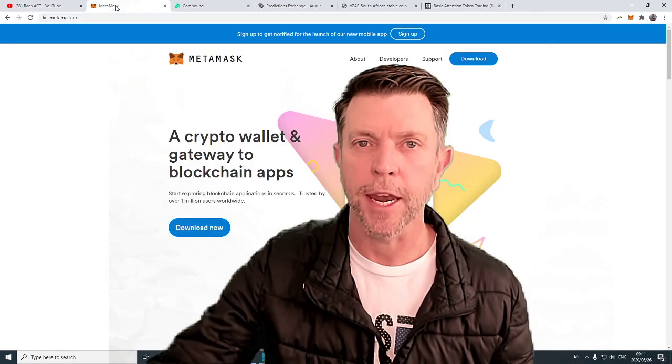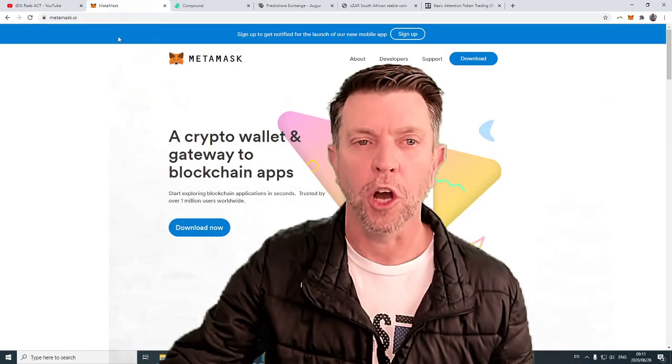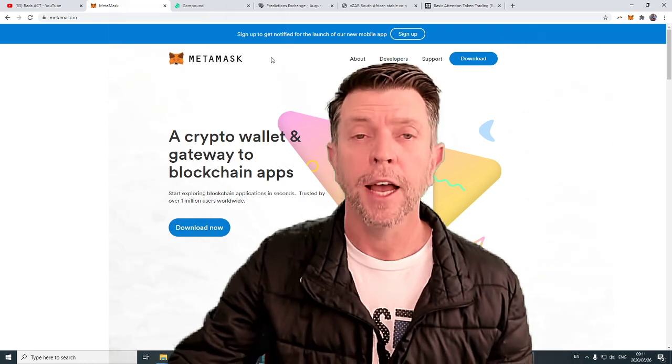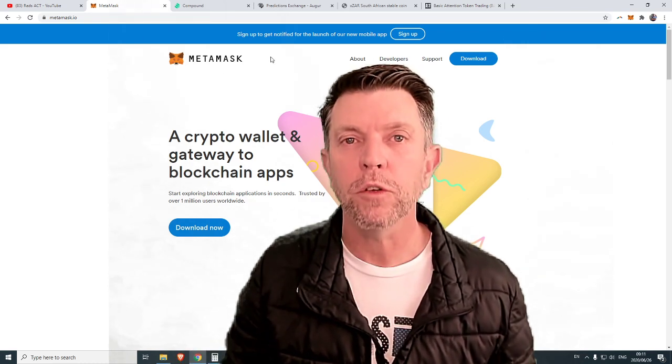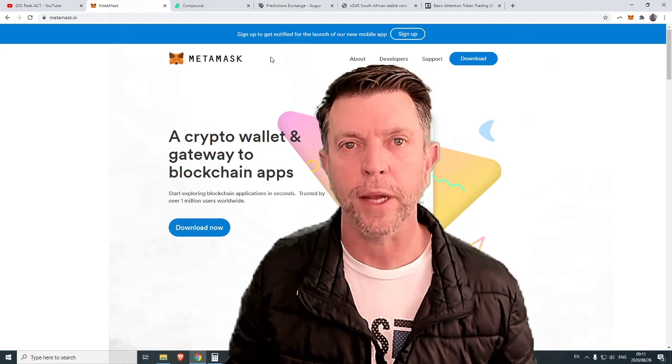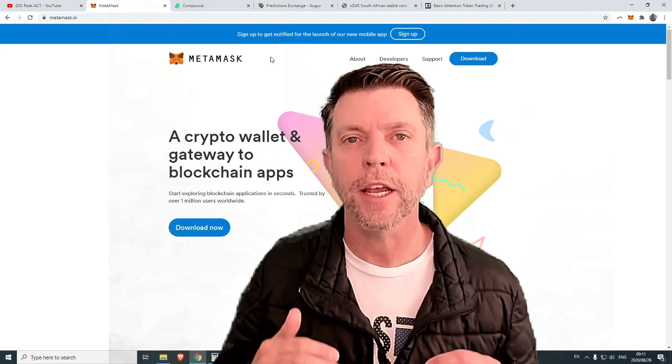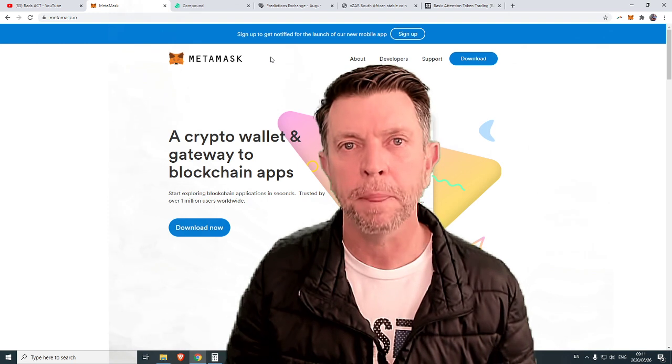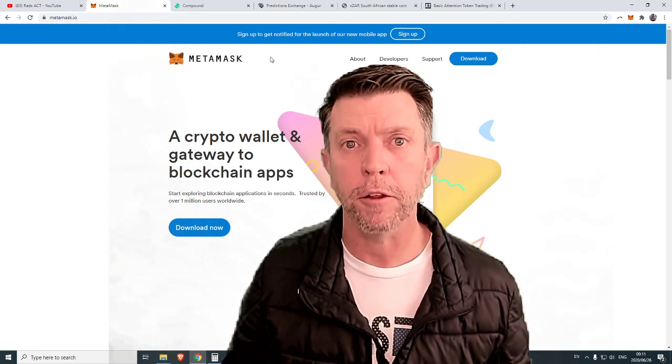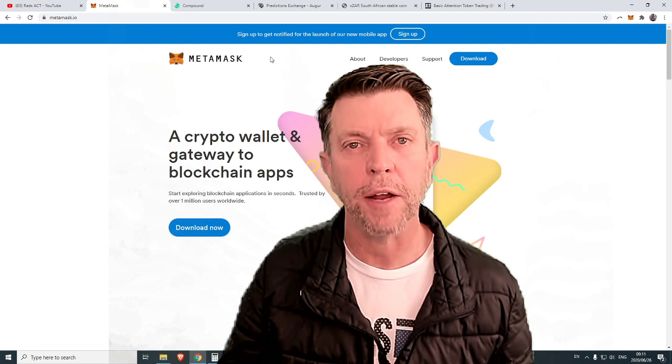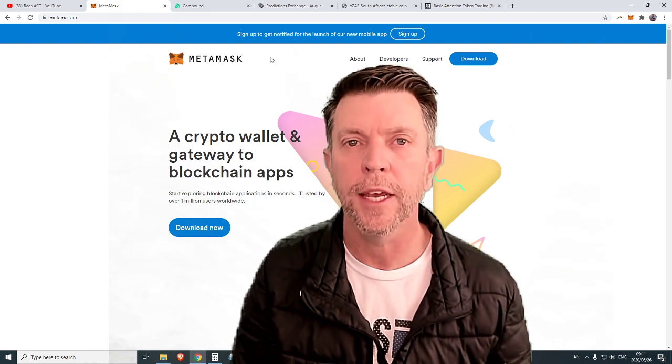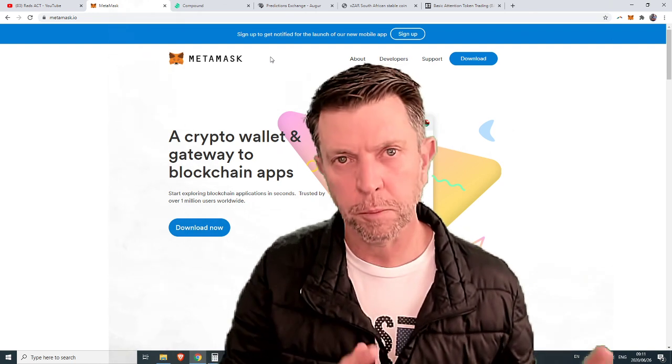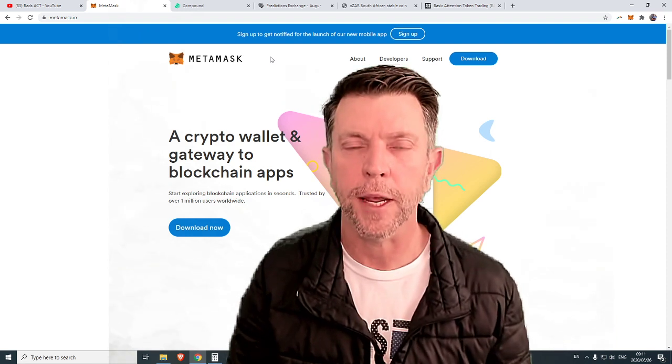Step one, go and download a MetaMask wallet. I'm going to leave a link below so that you can easily navigate to the correct site and download this wallet. It is a browser extension. It works best with Chrome. If you are using Brave browser which I suggest you might run into one or two issues with this extension so if you're new to it just put it on Chrome and get started that way.